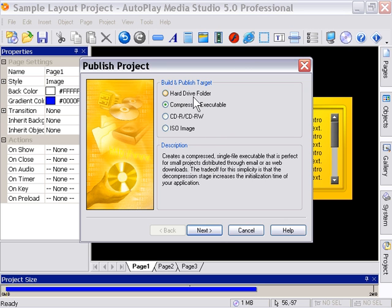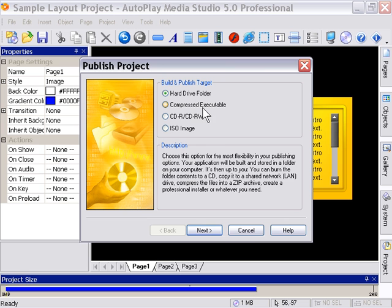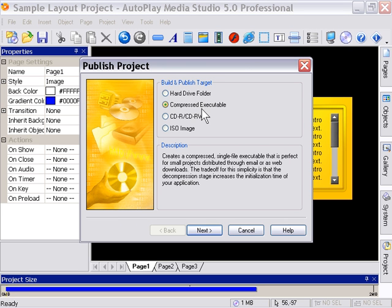Basically, once you've decided on what option you're going to publish to, that's going to give you certain options for distribution. Let's take a look at the compressed executable. Now, we've got different platforms here for distribution. You can do it over a network, a wide area network, local area network, and you can also do it over the internet.